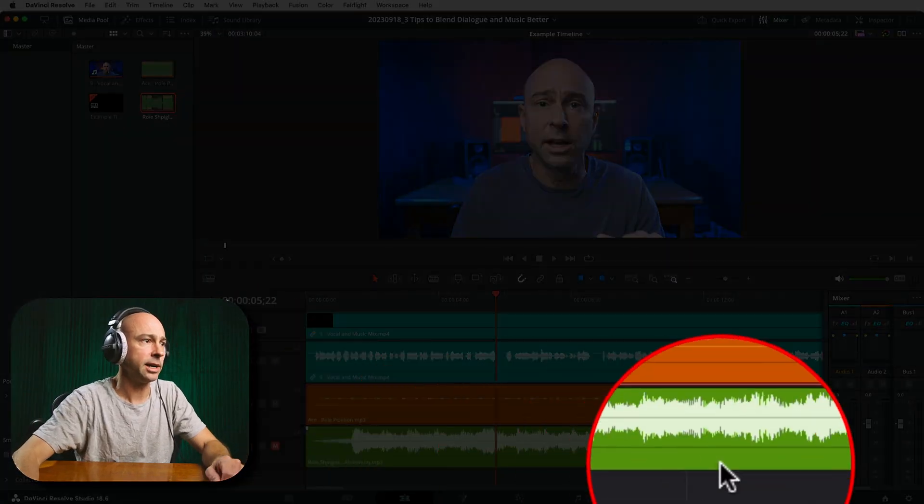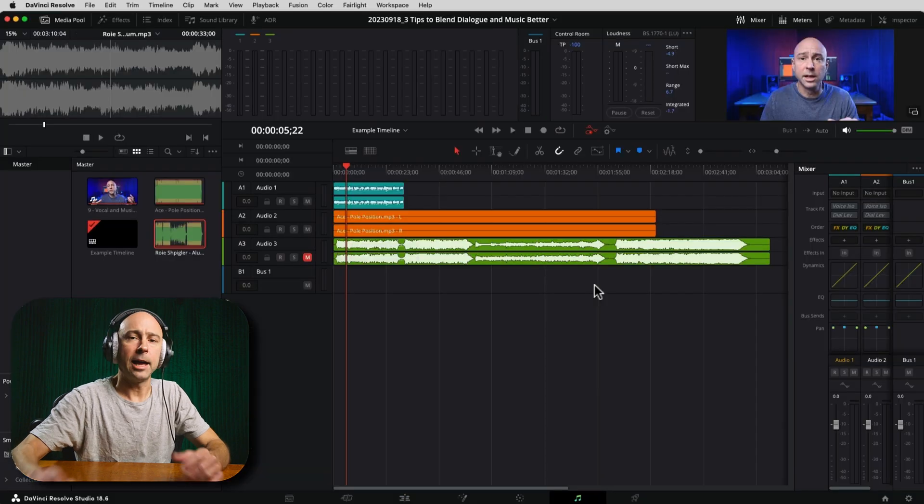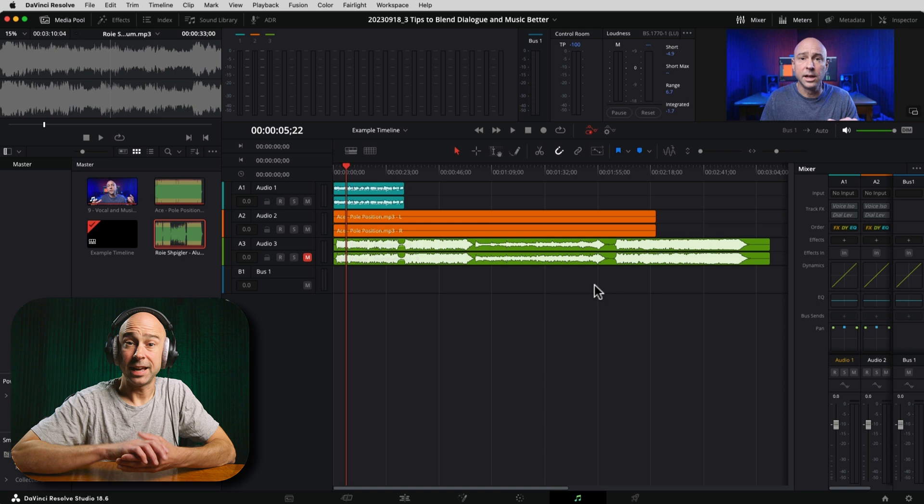Even at lower volume, you still hear a little competition between the guitar in the music track and the dialogue. So let's get into tip number one. We're actually going to take our music and push it to the outside — to the right and left channels — to make space in the middle for the dialogue to live.